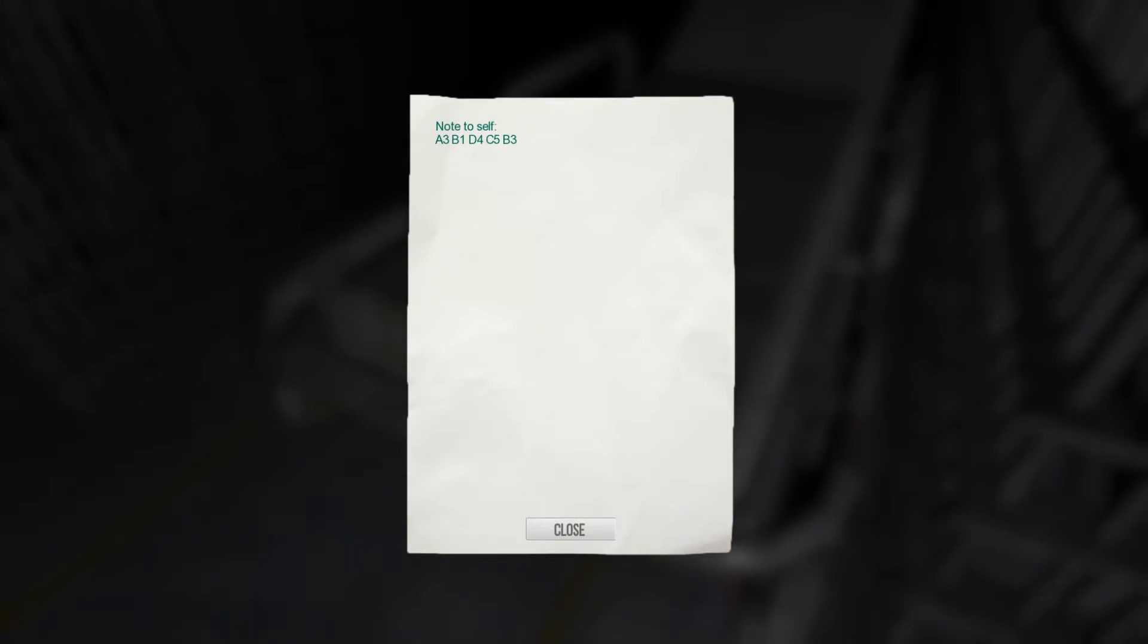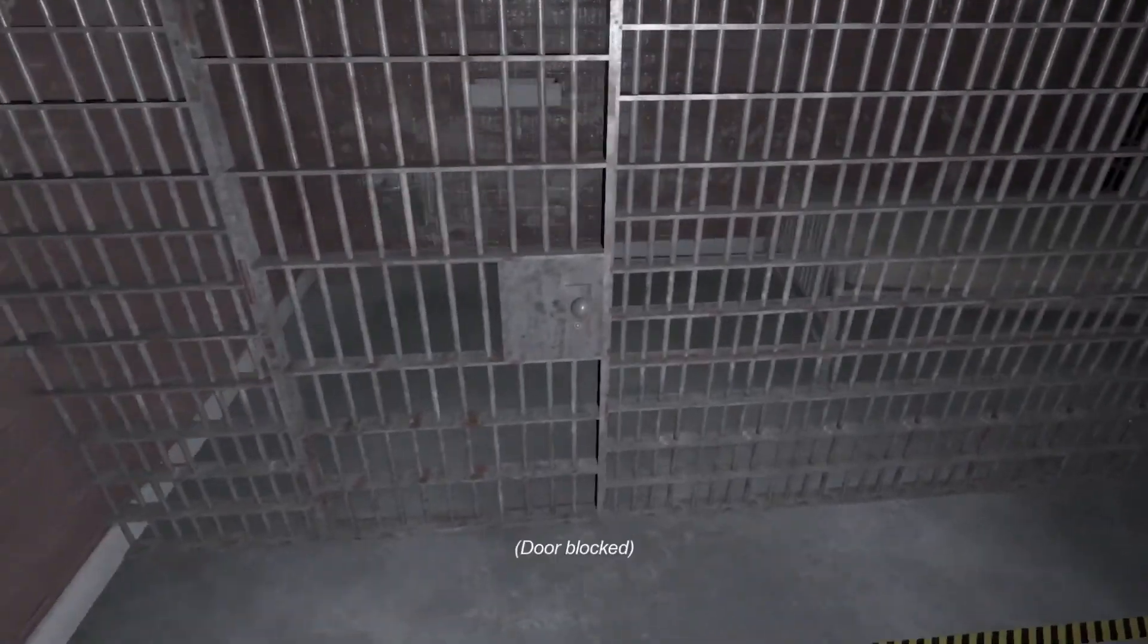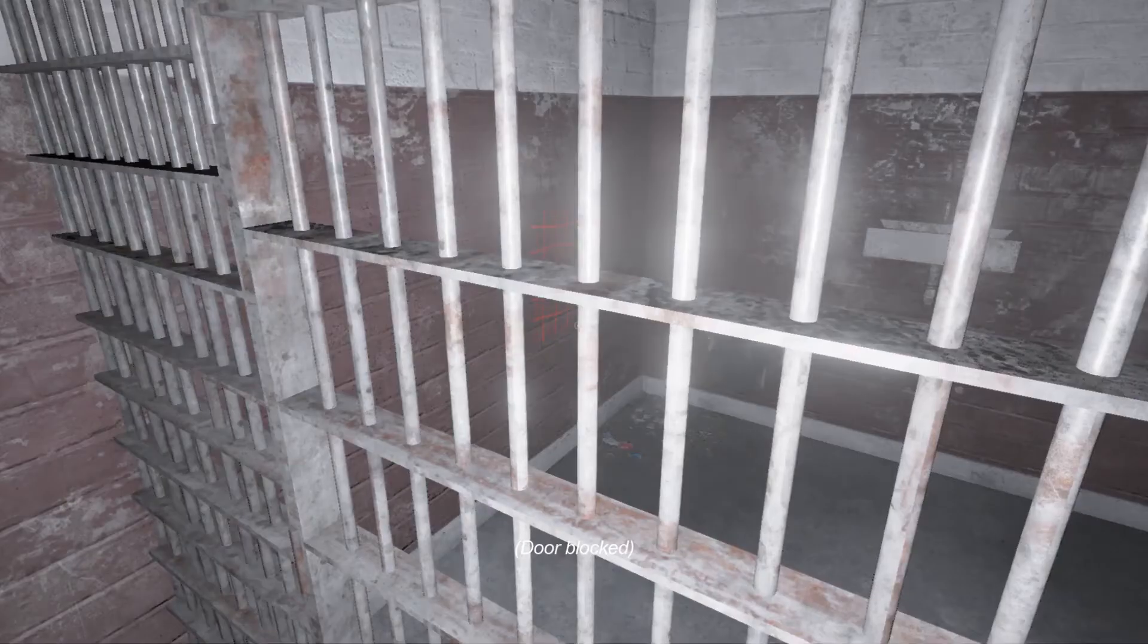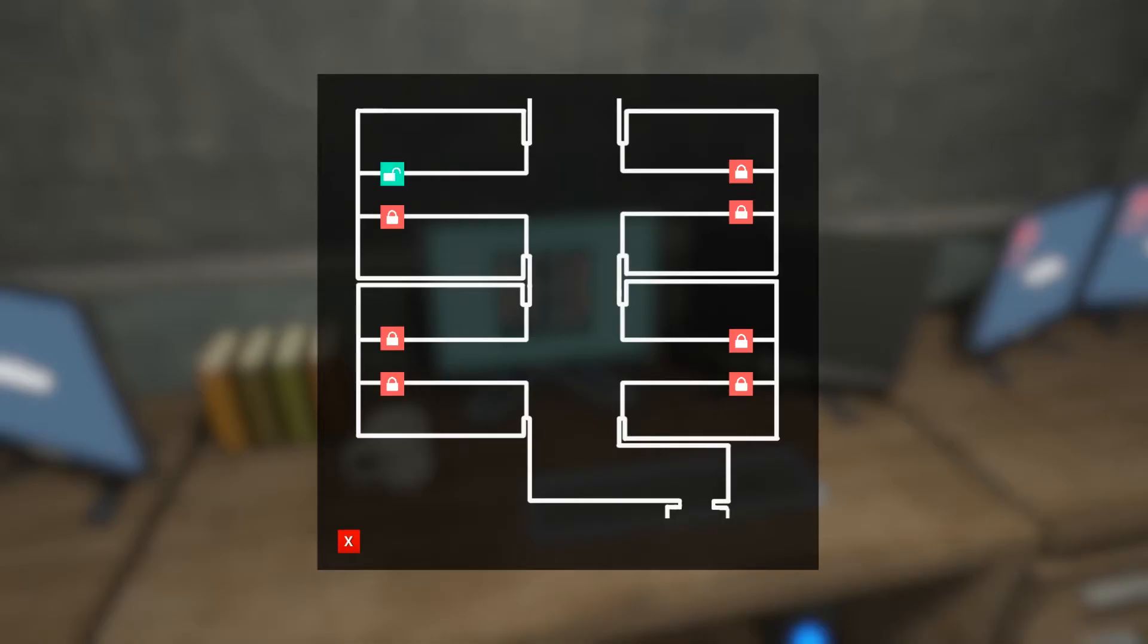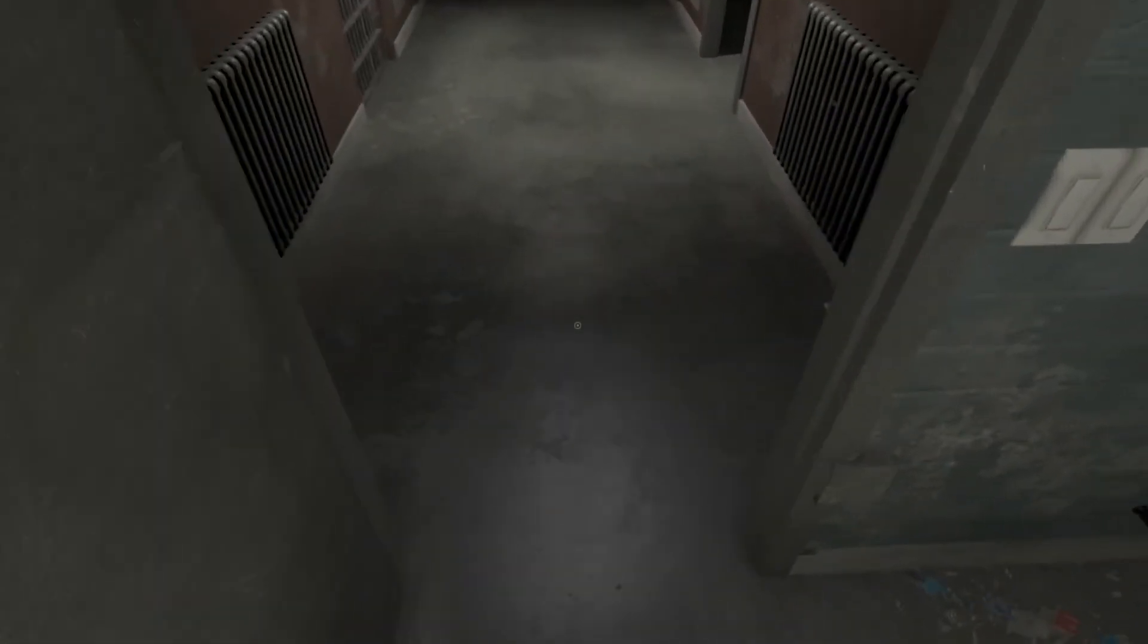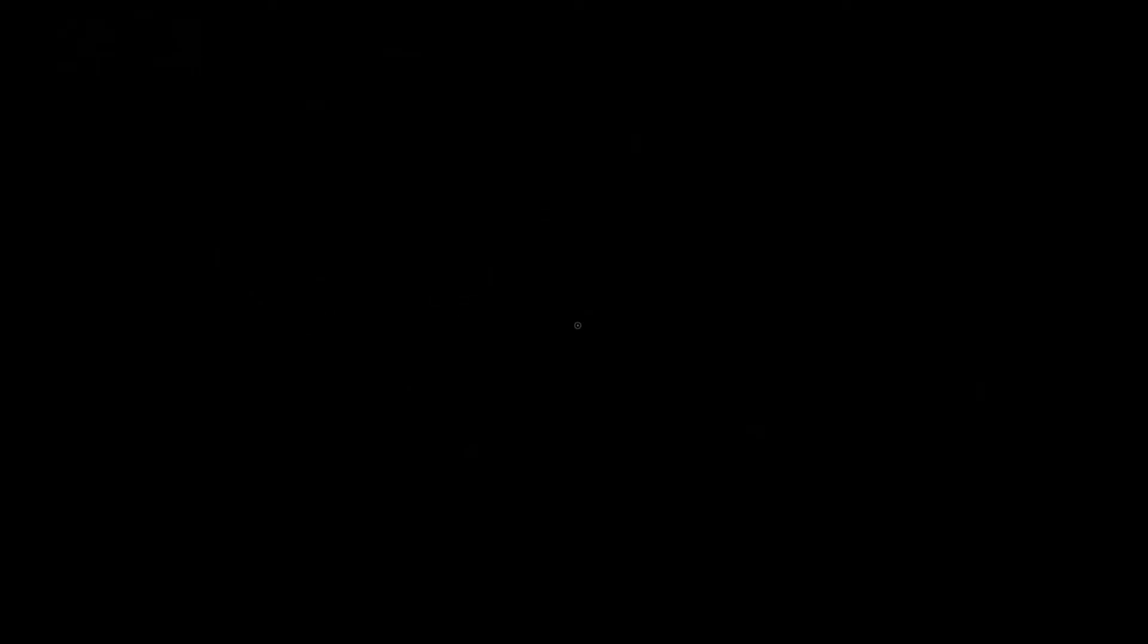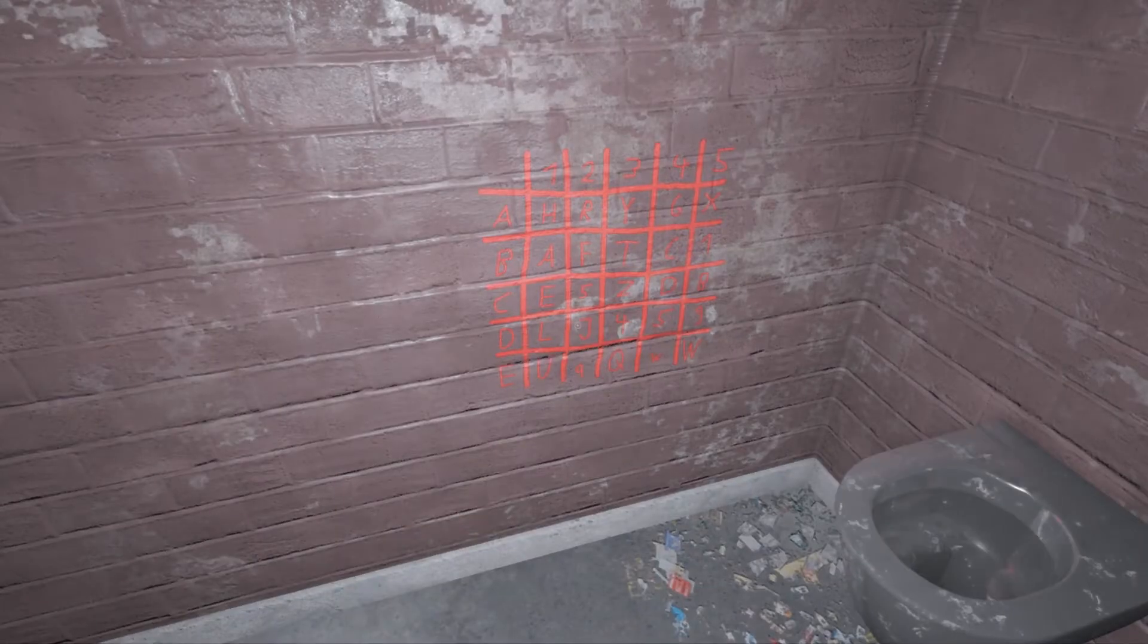Oh God, why? Why me? Okay note to self: A3, B1, D4, C5, B3. How would I use that? Fuck off. Oh wait, what is this? What? Okay we're gonna open this cell. Okay, this one I think. This one, what the hell was that? There's a clue, haha.